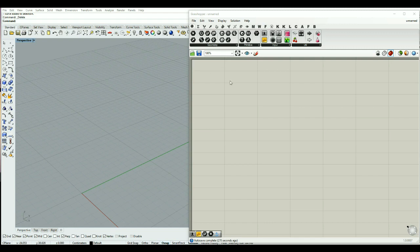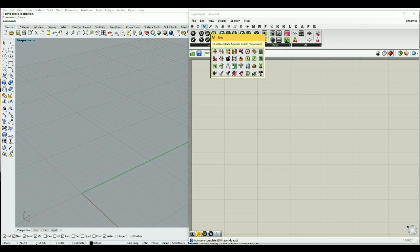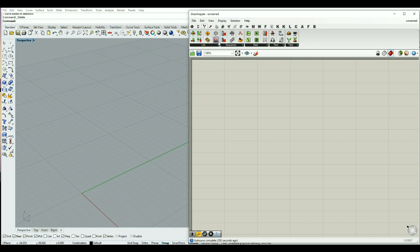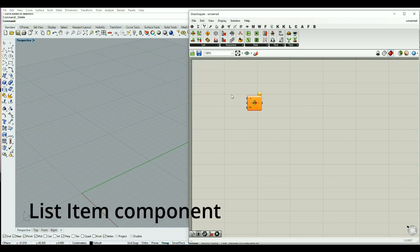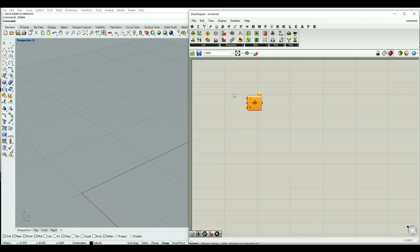Hello everyone, we will continue speaking about lists, which we can find from the third tab — the Set tab. We will have List Item in the list subpart, and by clicking on it we can have different options for our list. Before we start with List Item, I want to speak about the display and the different options that we have for it.